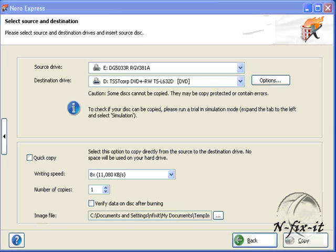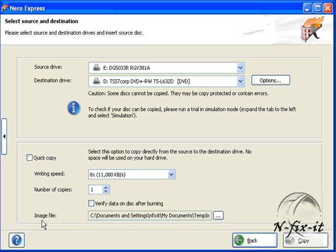The benefit of having Nero Express first copy an image to your hard drive is that if you have any read errors, you won't waste a disk. But I always just roll the dice, so I'm going to select Quick Copy.